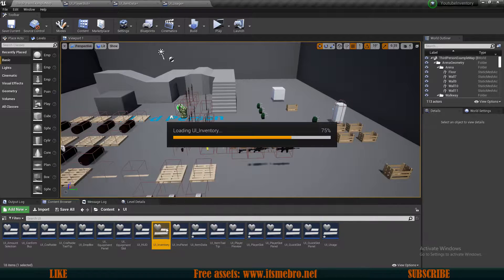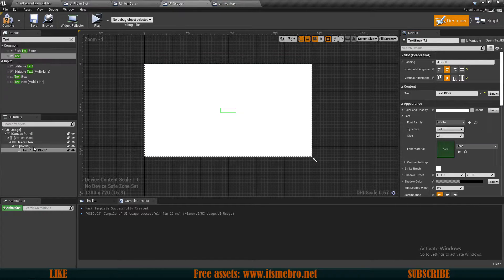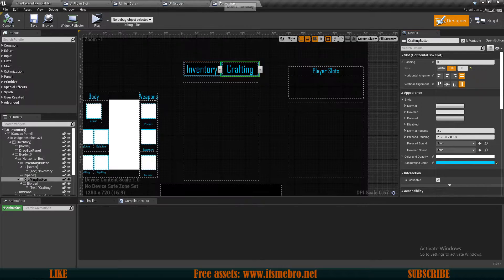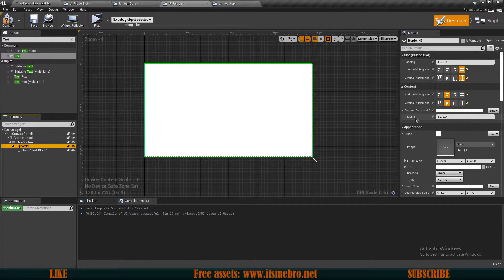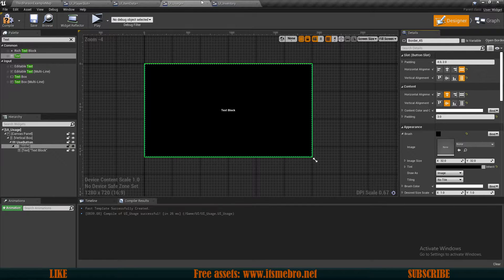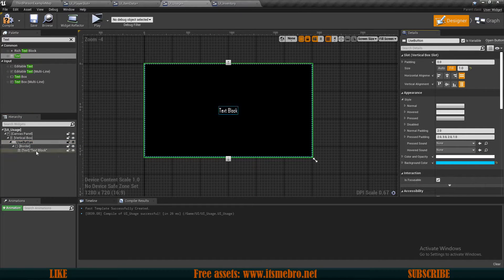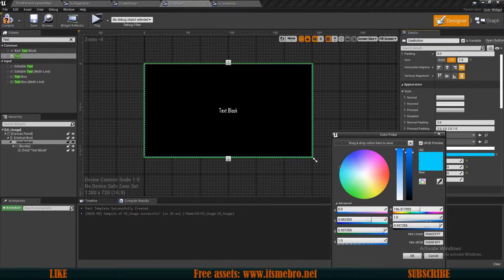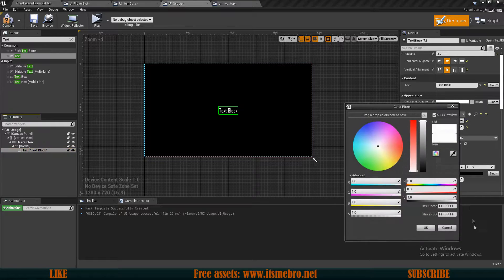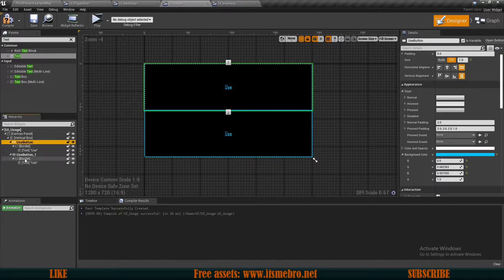I'm going to copy the styling from my UI Inventory — I only need the background color, so let's paste that here. Then we have the border with padding 3 pixels — paste the brush — and let's copy our font settings. I have the same color for the text. Let's change the text to 'Use'.